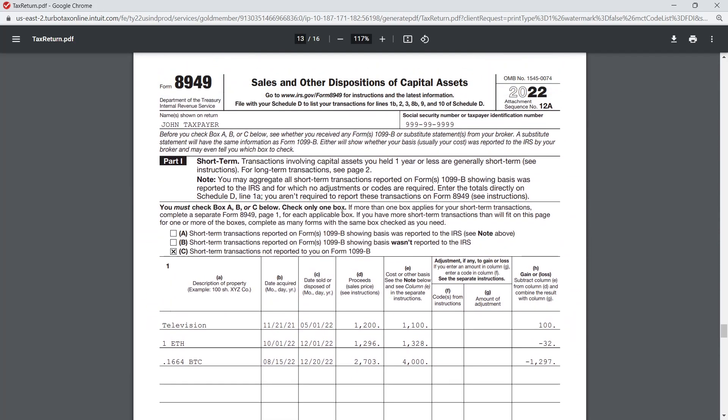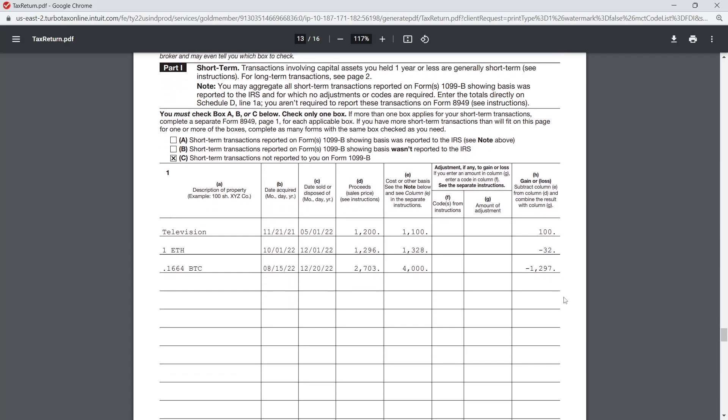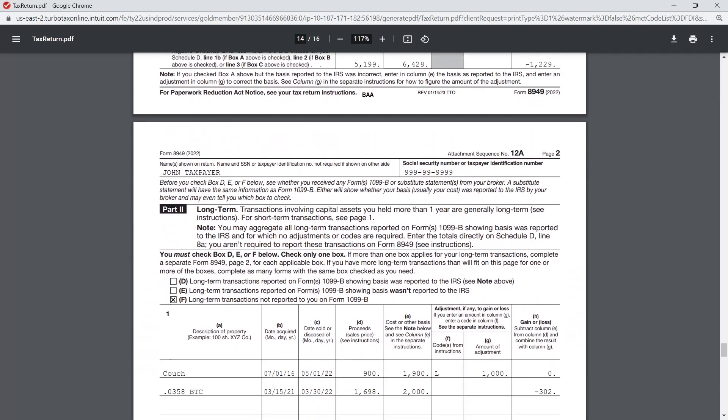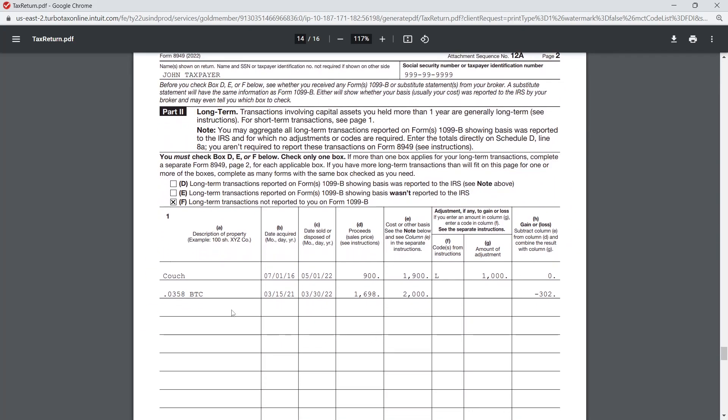Okay, so 8949 here. The two entries for the short-term transactions—we sold 1 ETH and then the 0.1664 BTC. These amounts were bought and sold within the year, so that's why they're short-term.